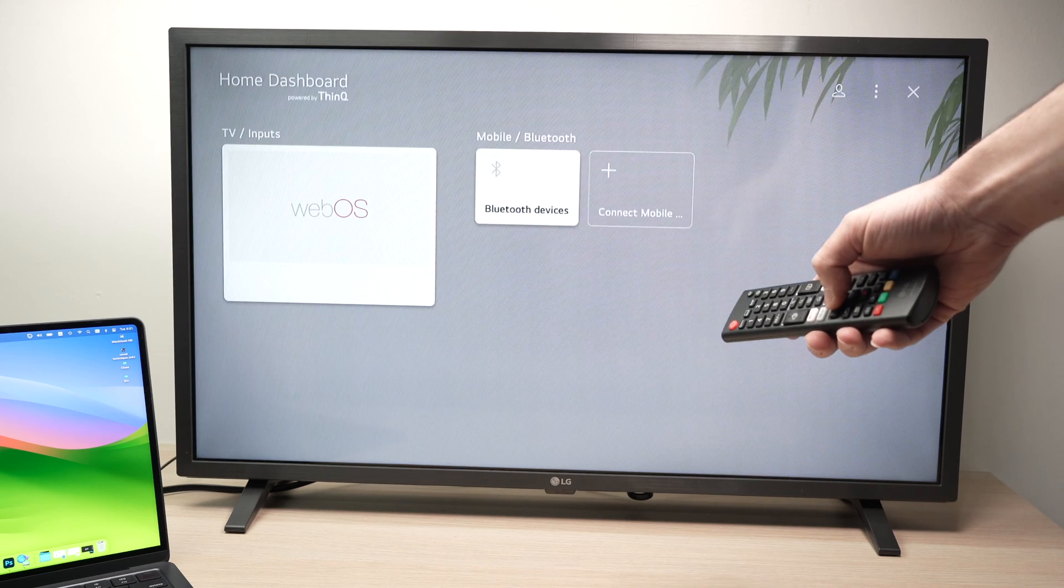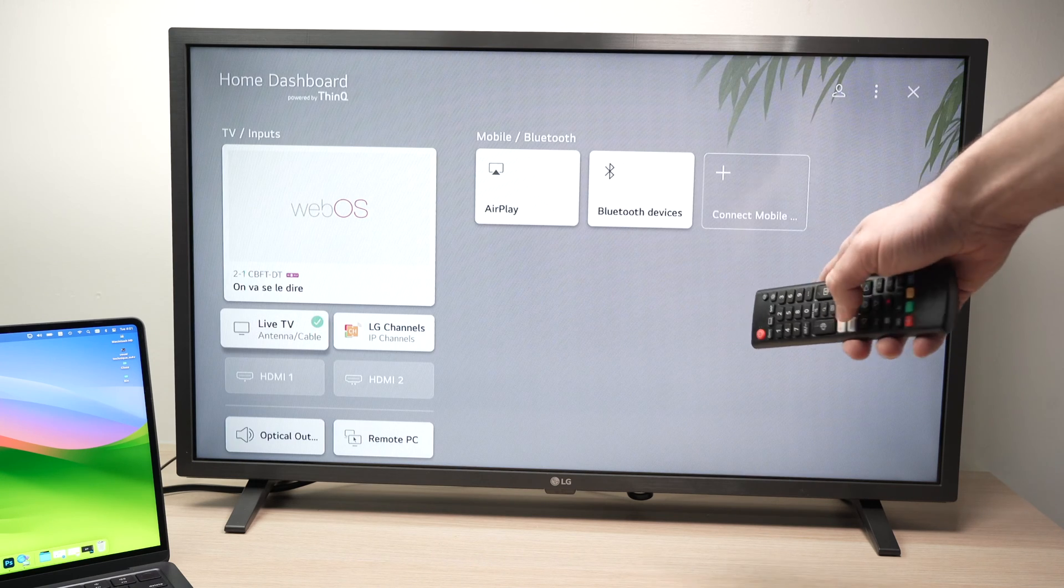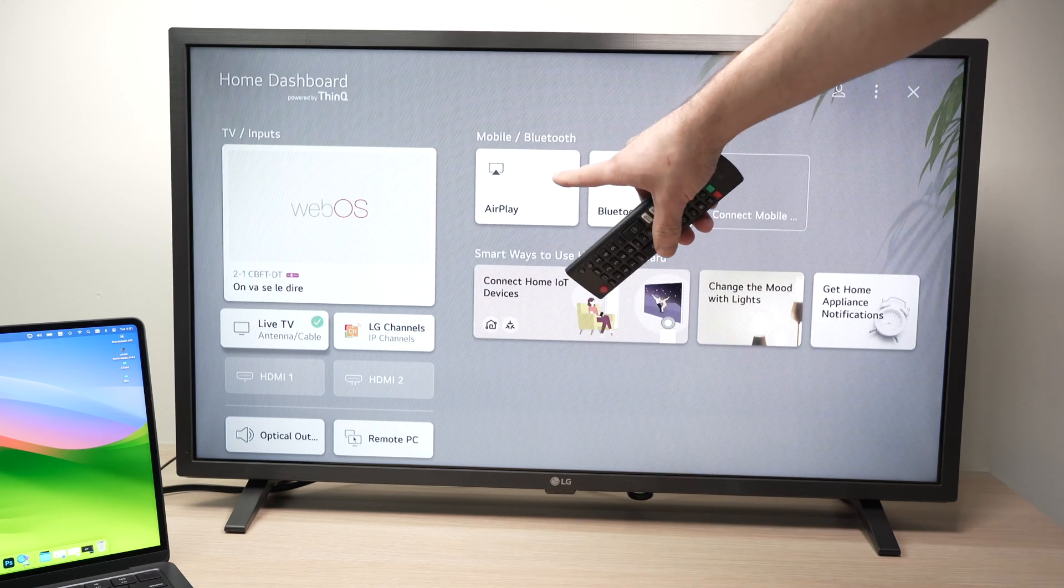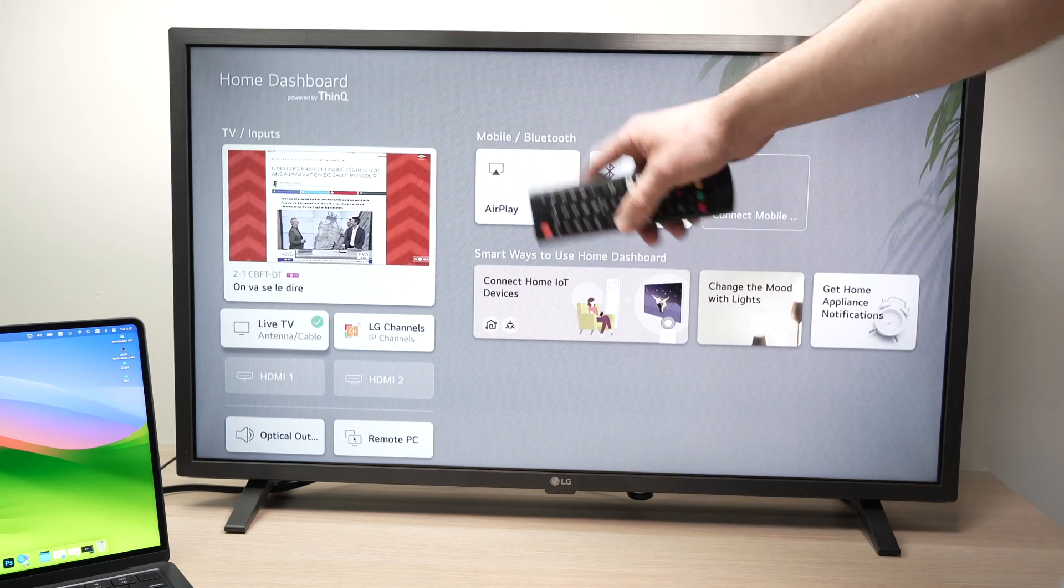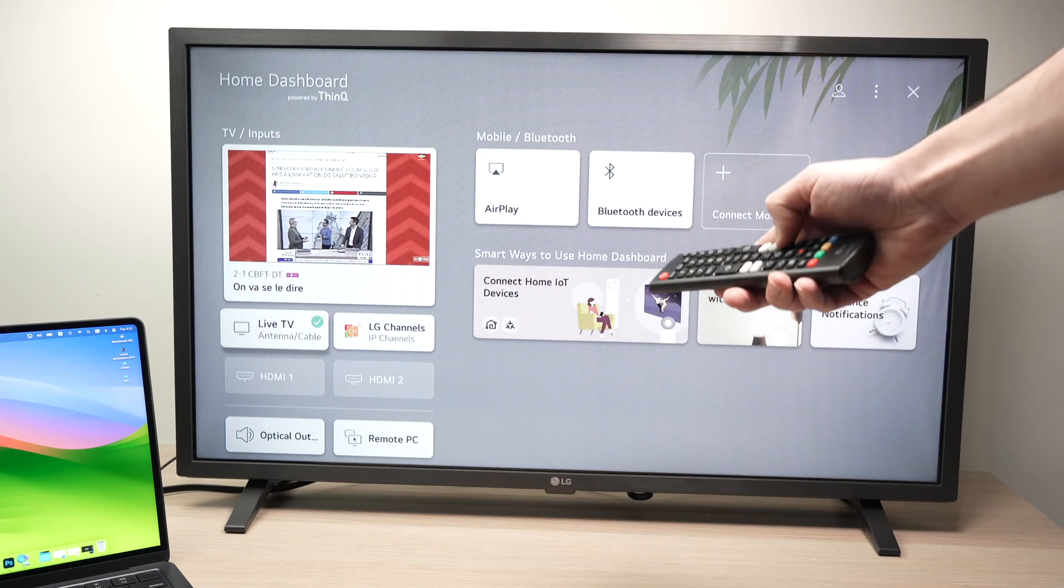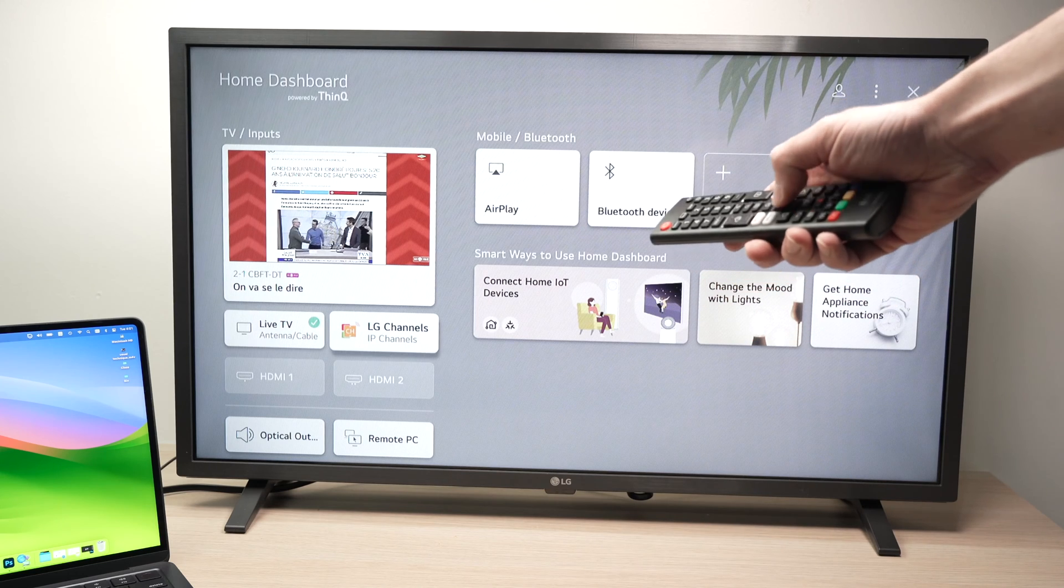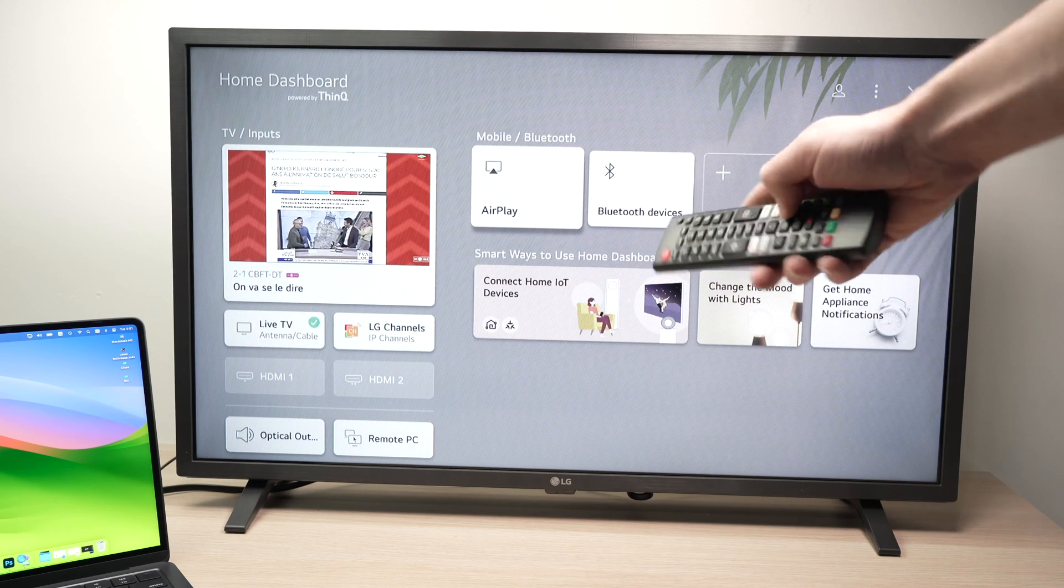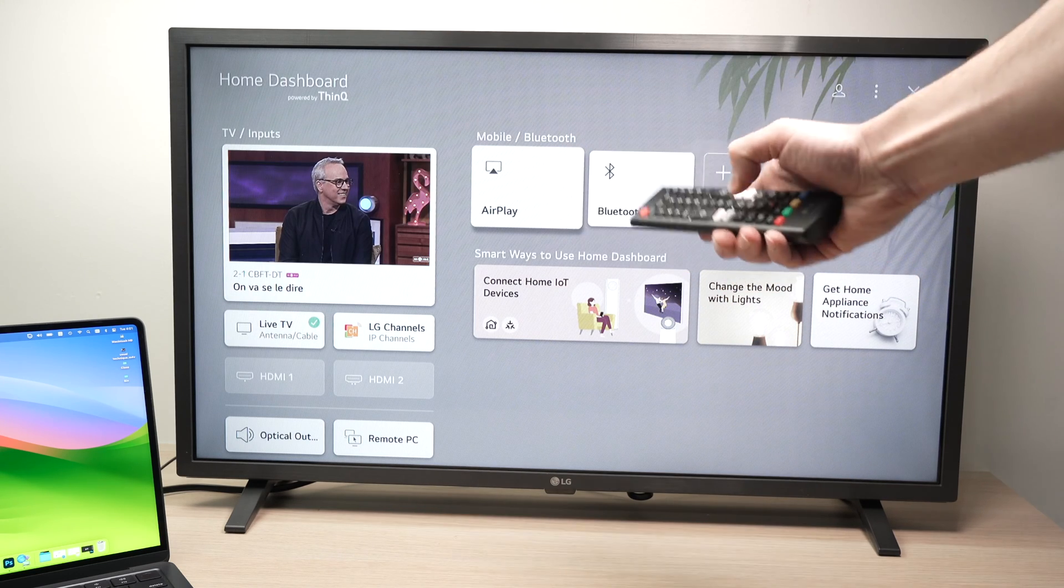And in your home dashboard, you should see AirPlay. This is just another way to get to the same spot. So I'll go ahead and select AirPlay.